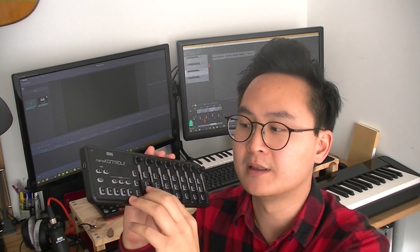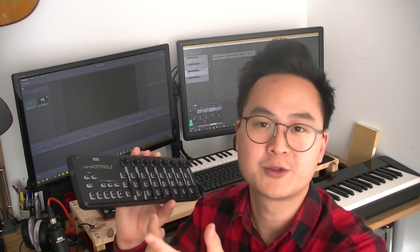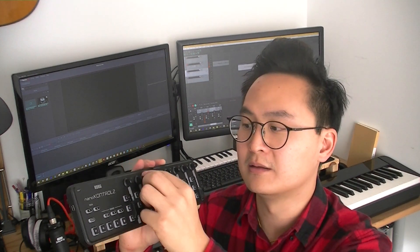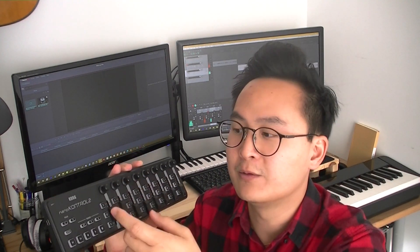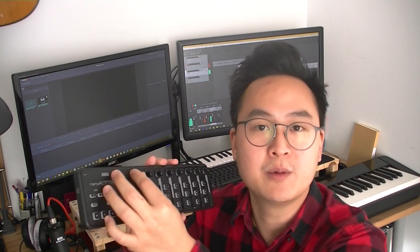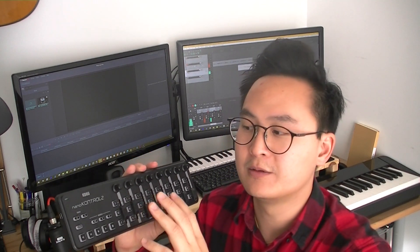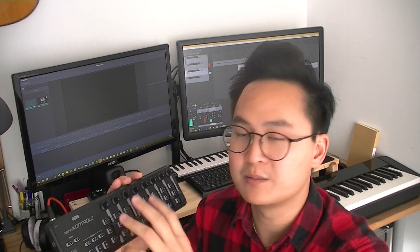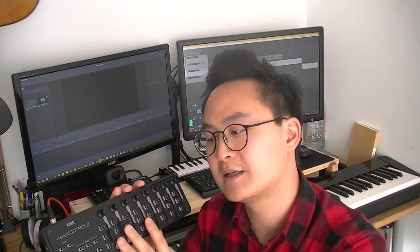Actually you have two options. The first one is using this NanoControl for Reaper user interface control, so you can control the volume of each track and you can play, stop, and record the track, but you won't be able to assign each knob and fader to the volume control you want — like if you want to control the volume of one VST, you won't be able to. The second option is to use this NanoControl 2 as a MIDI tool, a regular one, and to reassign all the knobs, faders, and buttons to what you want. So let's see the two options.